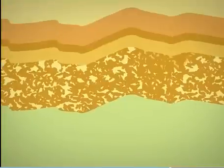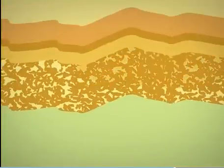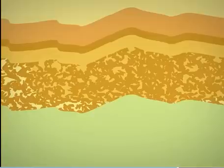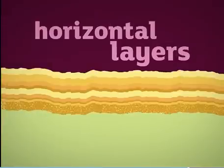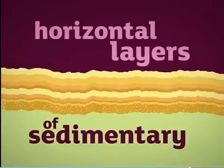Sometimes another substance seeps between the sediments and hardens, sticking or cementing the sediments together. The whole process leads to the formation of horizontal layers of sedimentary rock.